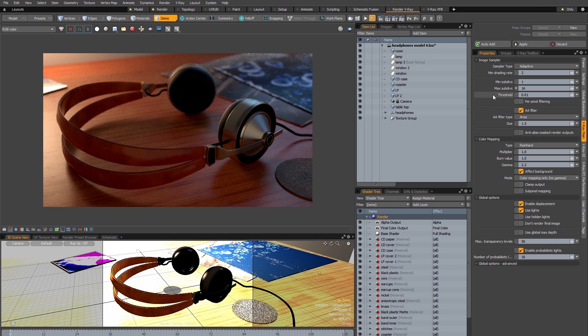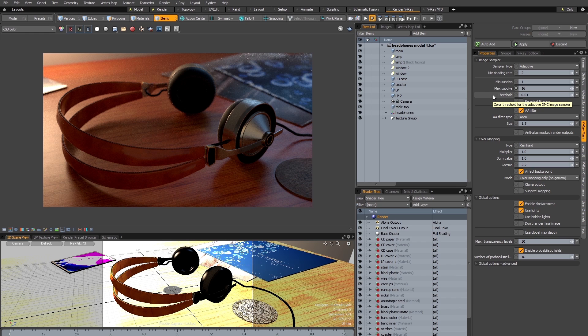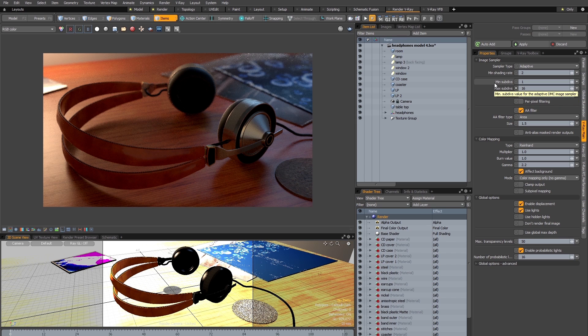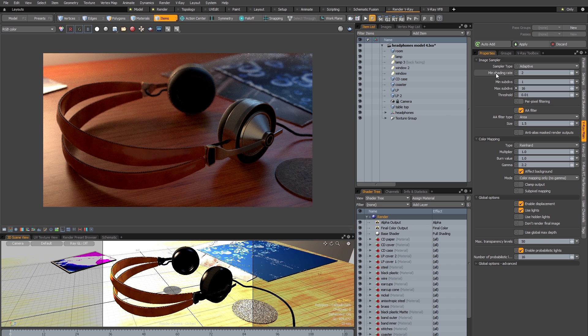Now something I'd like to point out is that the V-Ray for Modo developers have done a great job of implementing some very helpful and detailed tooltips. You can see that as I hover over all these settings there is a very specific and useful tooltip displayed. So if I go over the min shading rate you'll see there's quite a long tooltip displayed here.